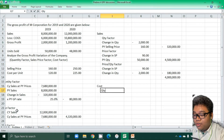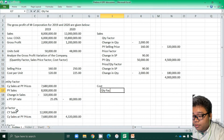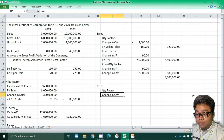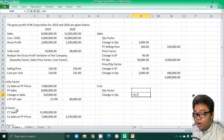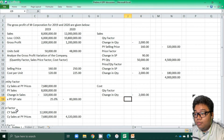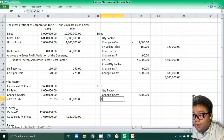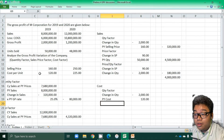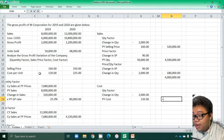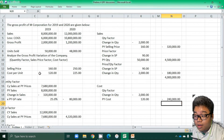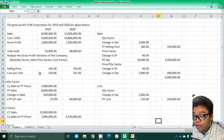For cost, we also have the quantity factor. In a similar way, the change in quantity is still 2,000 units, and we have the prior year cost of 120 pesos. So we get 2,000 multiplied by 120,000, which equals 240,000.